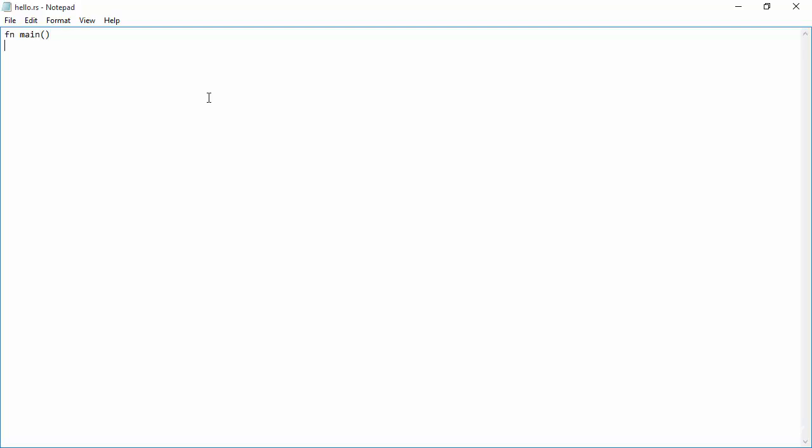So every Rust program begins in a function which is called main. We'll talk about functions quite a bit in the course actually. But for now, just accept the notation that fn stands for a function. And if the function is specifically called main, then that's the function which gets invoked when the program runs.